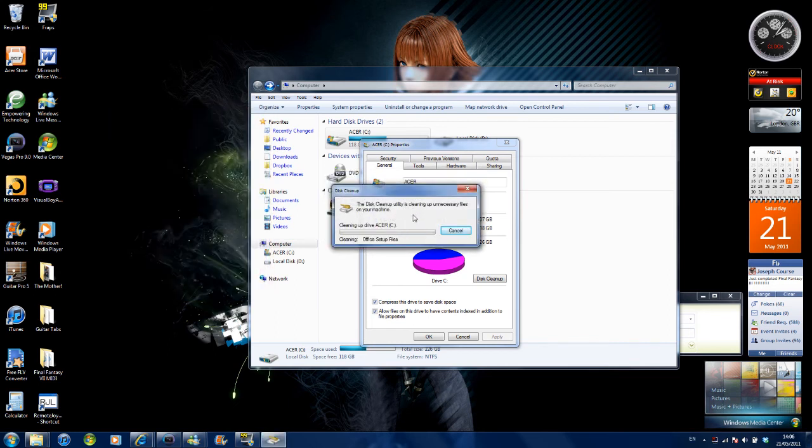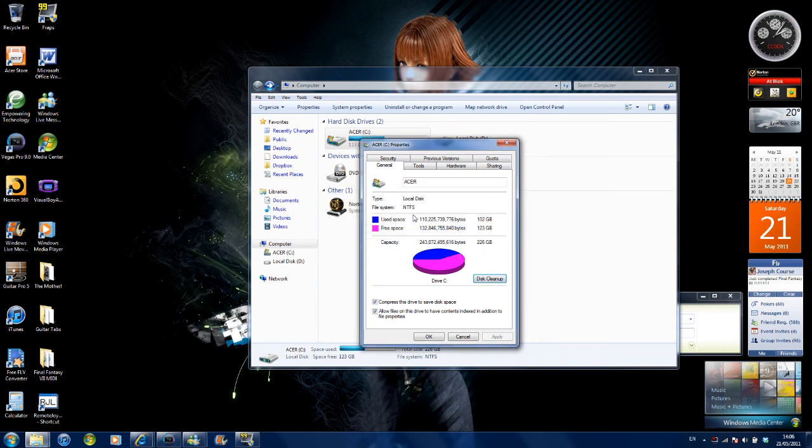Right, depending on how much stuff is on your hard drive, this may take a few minutes but sometimes it can take about 30 seconds, like it just did for me.